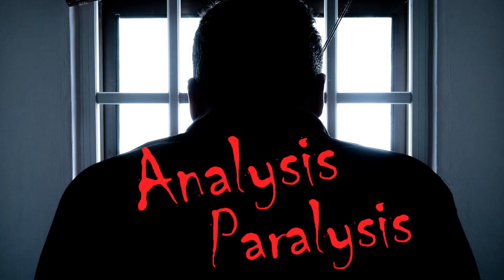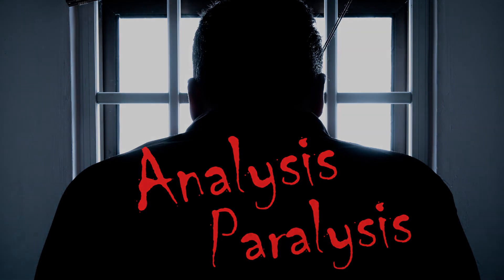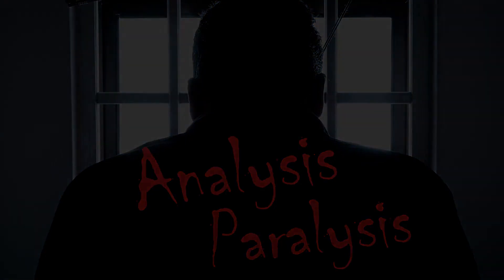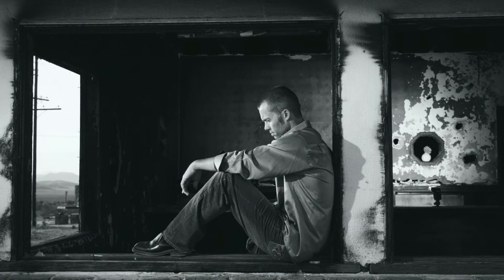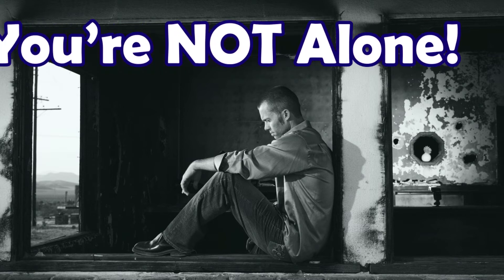Analysis paralysis is very real, crippling so many people across the world for pursuing their ideas and overall curiosity. If you feel like a failure for following your curiosity and not achieving any level of greatness yet, you're not alone.